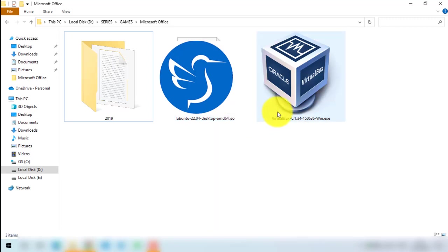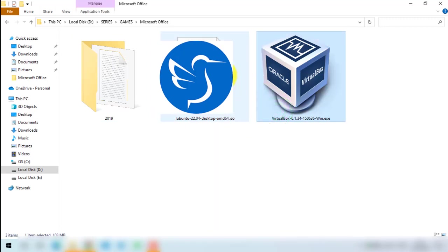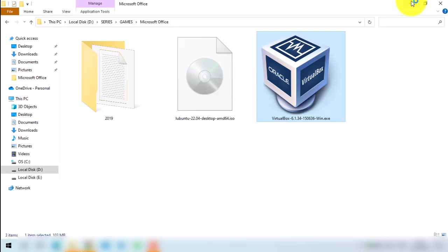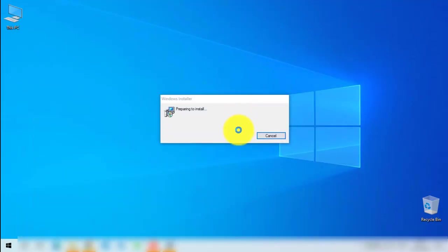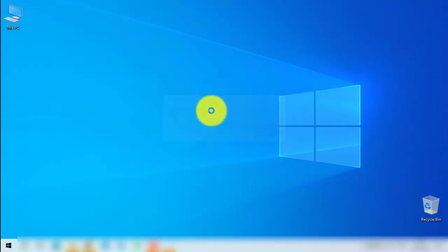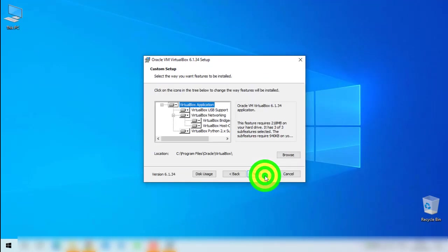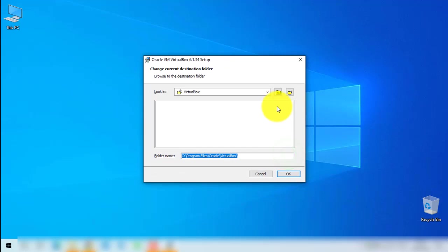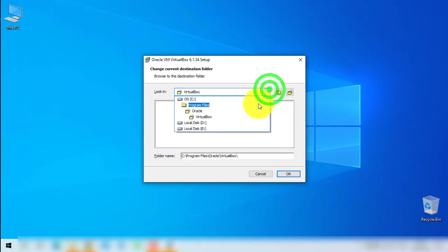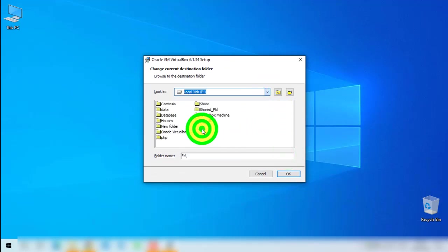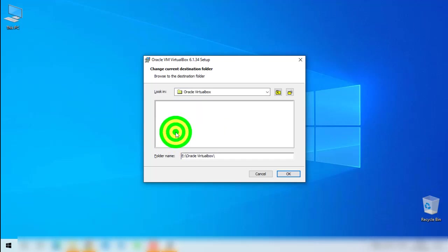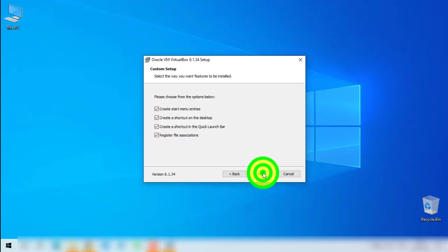I will first install this VirtualBox setup. Let's open the setup and wait for it to load. It is simple to install — just follow the on-screen instructions. Here it will show you the options for where you want to install VirtualBox. I will change the install location by clicking the arrow, selecting my preferred folder, then clicking OK to proceed.